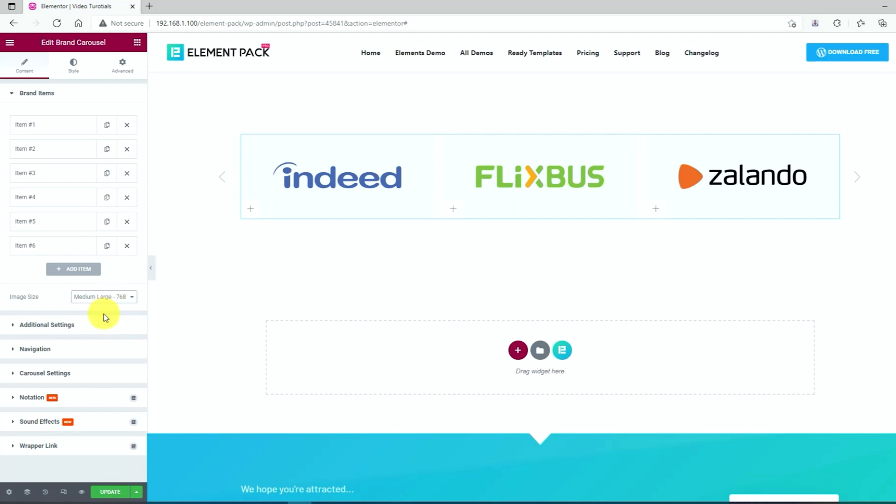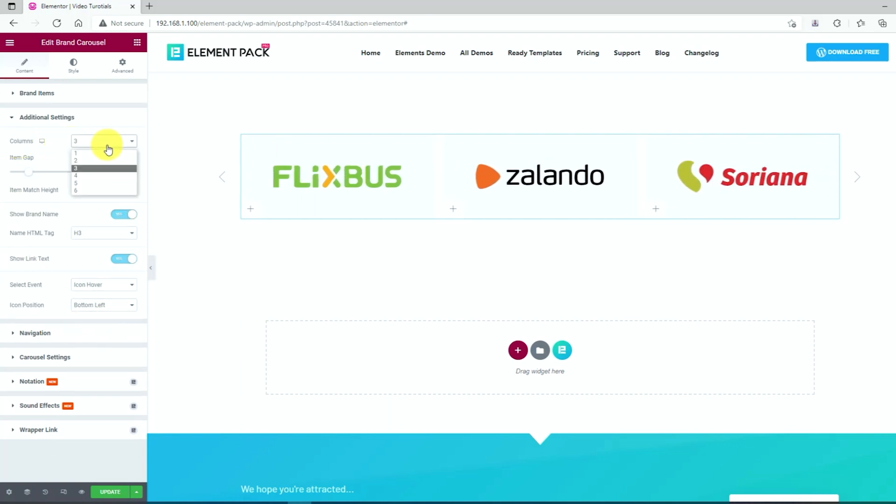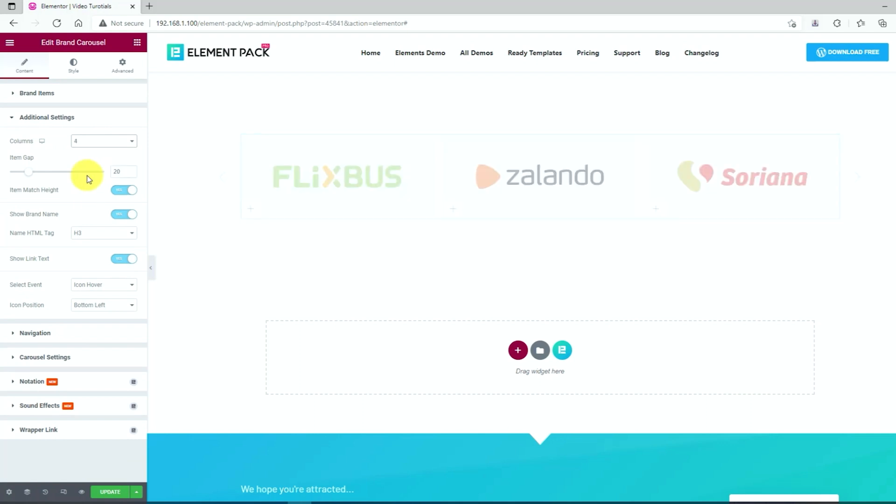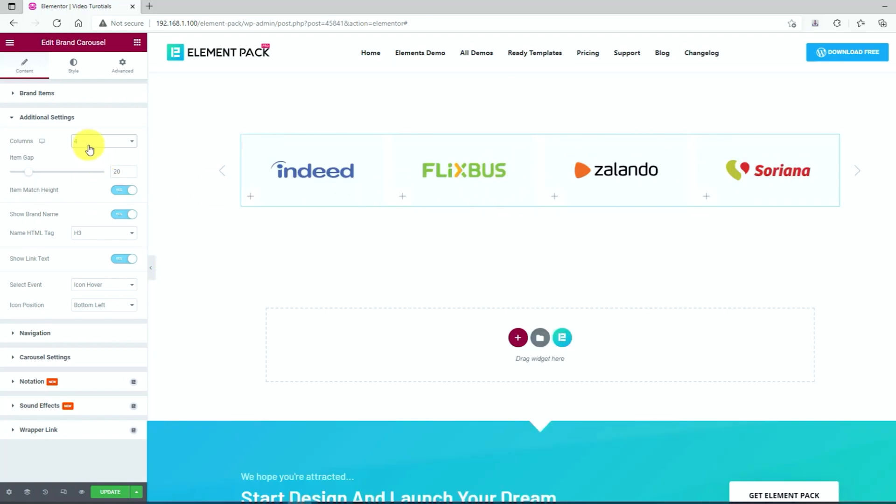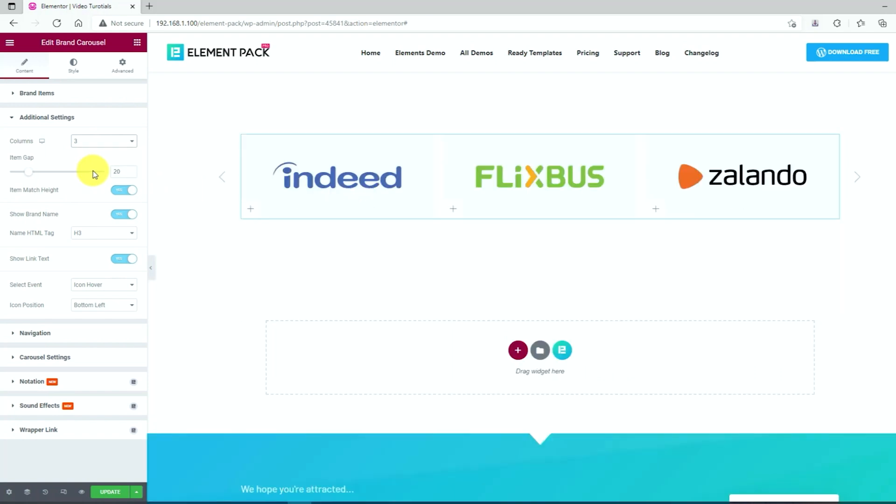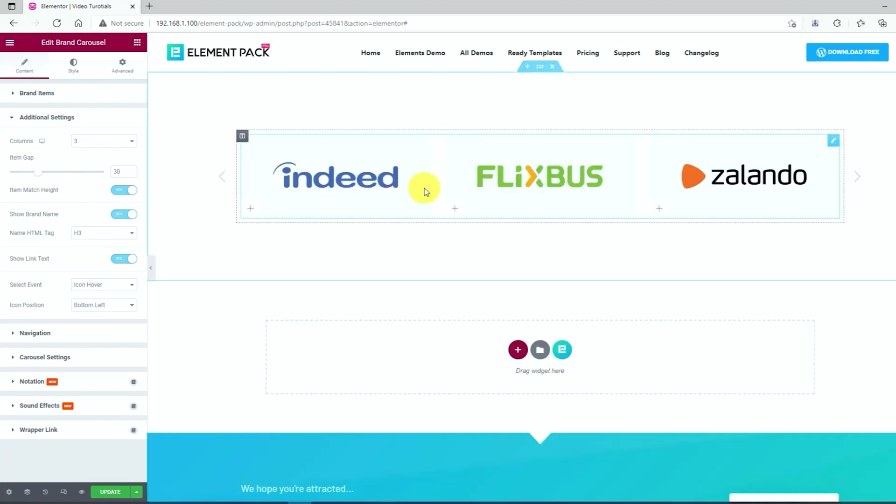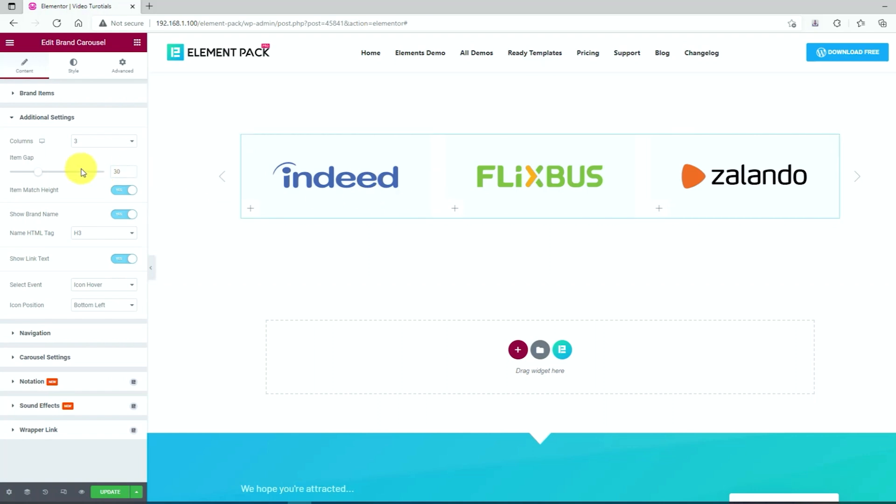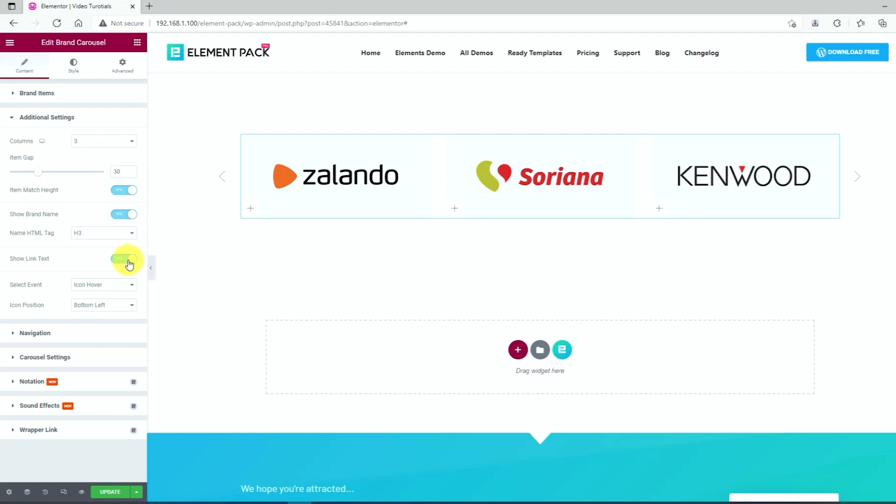Next, click on the additional settings. There you can select the columns from up to 6 in the drop-down section. You can adjust the item gap using the item gap scrollbar from the selection. Keep the item match height option as it is. That goes for the rest of the options like the show brand name, name HTML tag, and show link text.